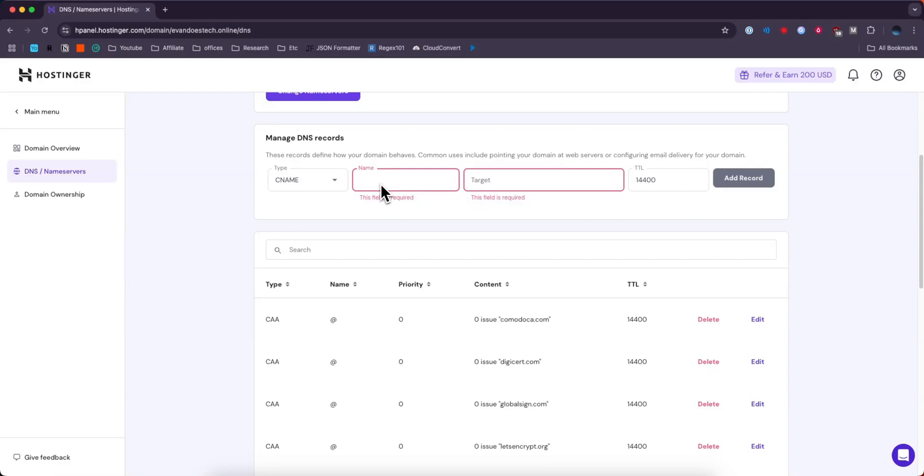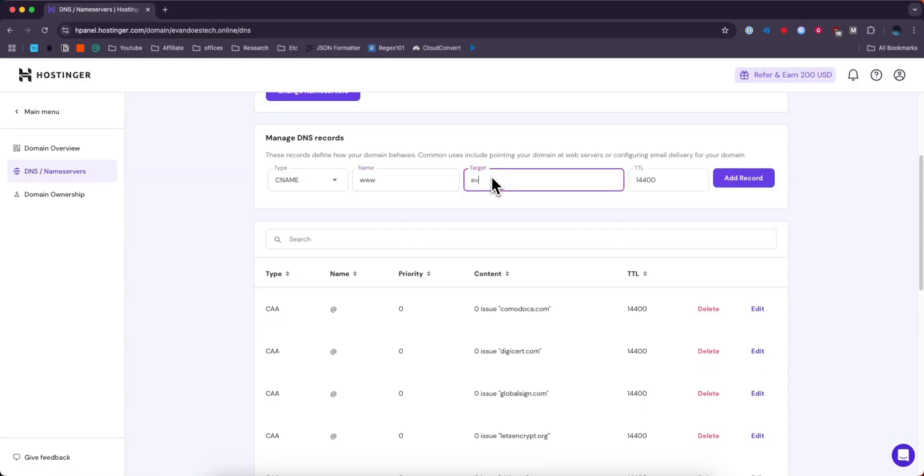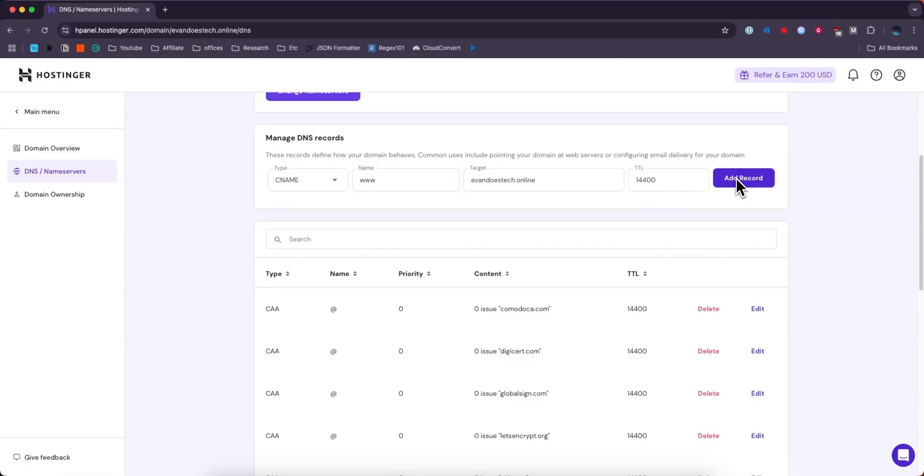We'll change the name to something like www. For the target we'll just do evandostech.online as an example. We'll leave the TTL alone and then click on where it says add record.